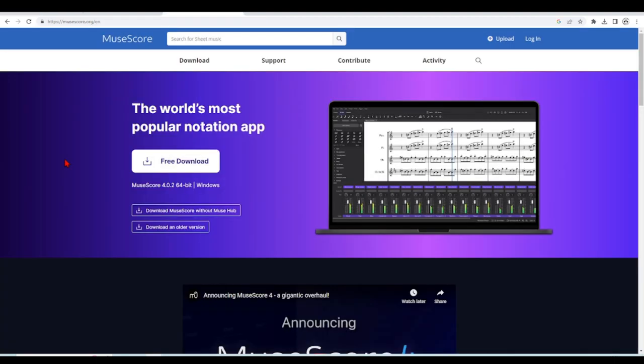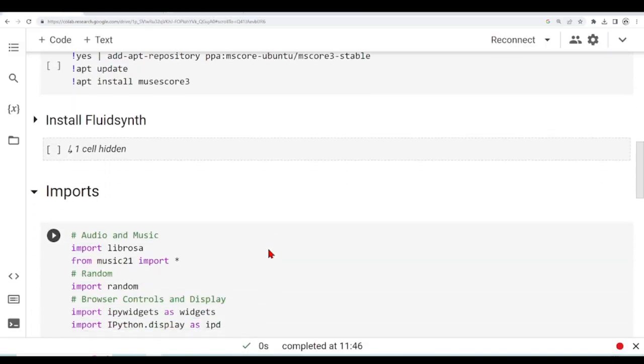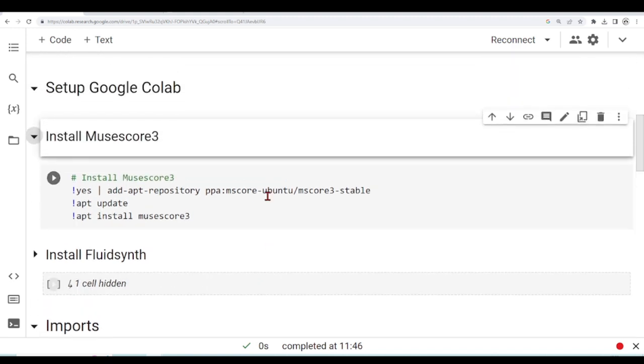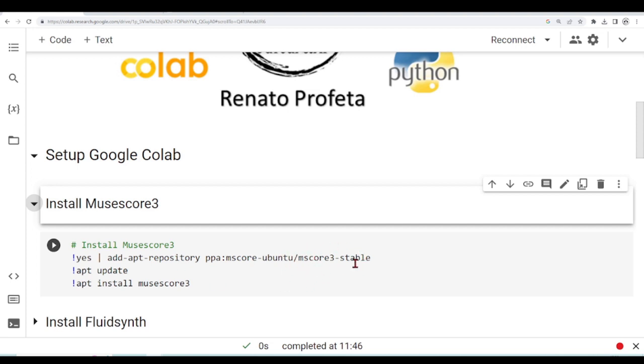MuseScore is a notation app that you can use to create musical scores, and it is used by a Python library called music21 to display musical scores. So it's not installed by default in Google CoLab, so we need to install it ourselves. And this is what we are doing in this cell here. We are adding a repository of MuseScore, and we are updating, and then we are installing.